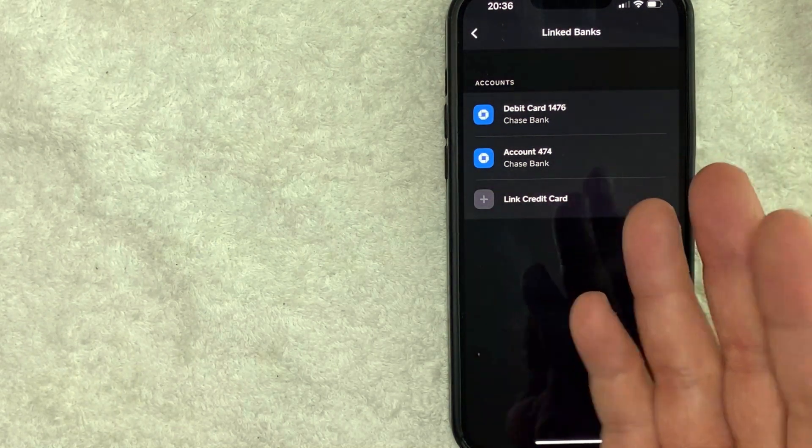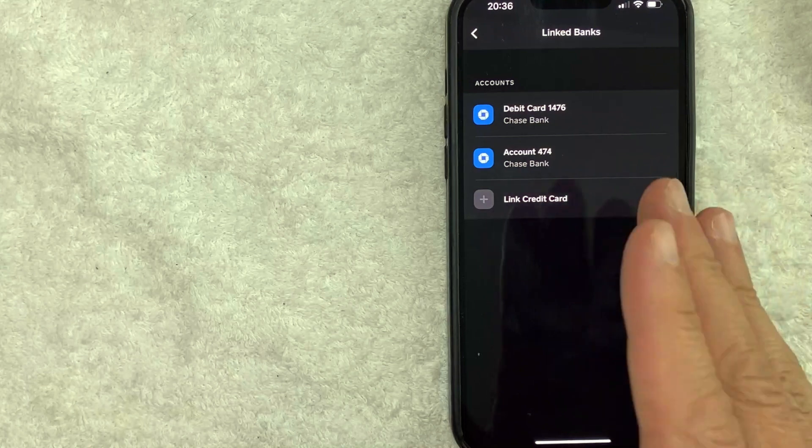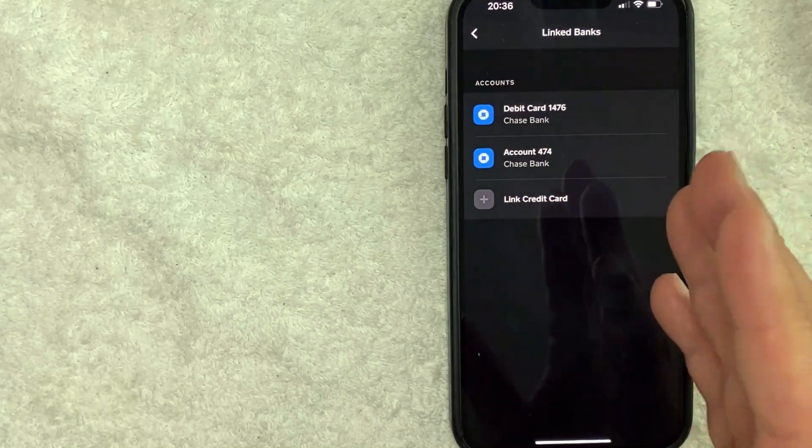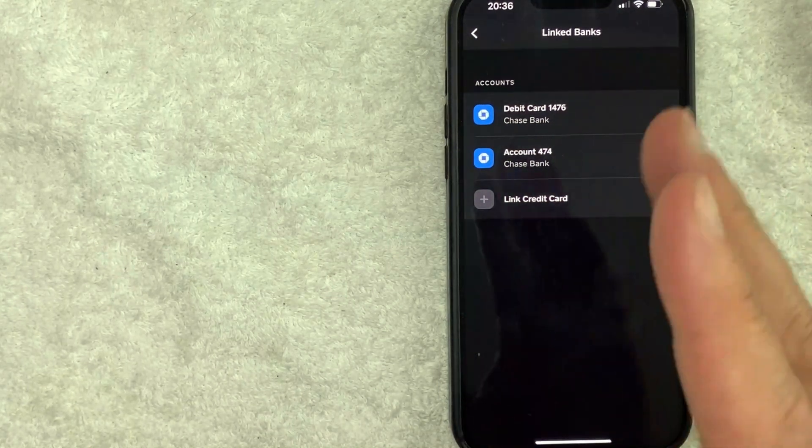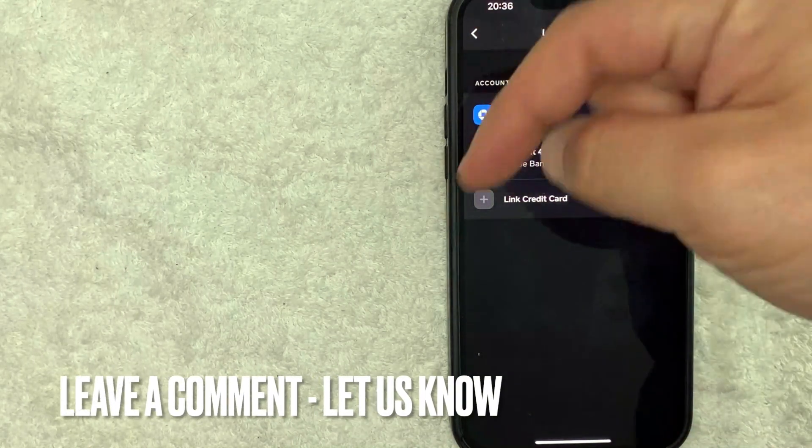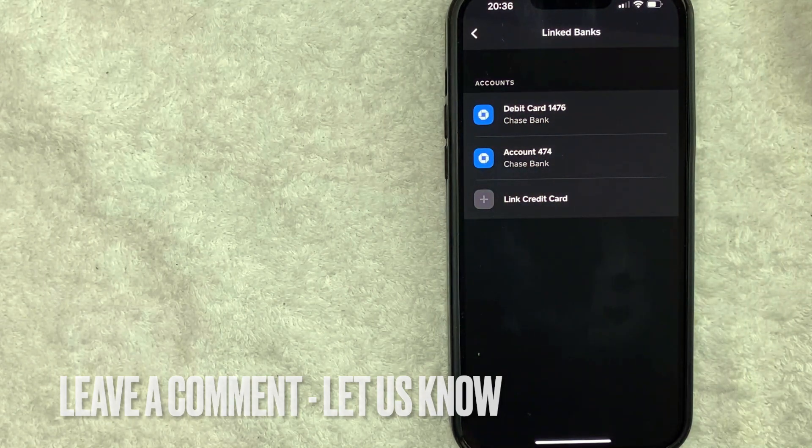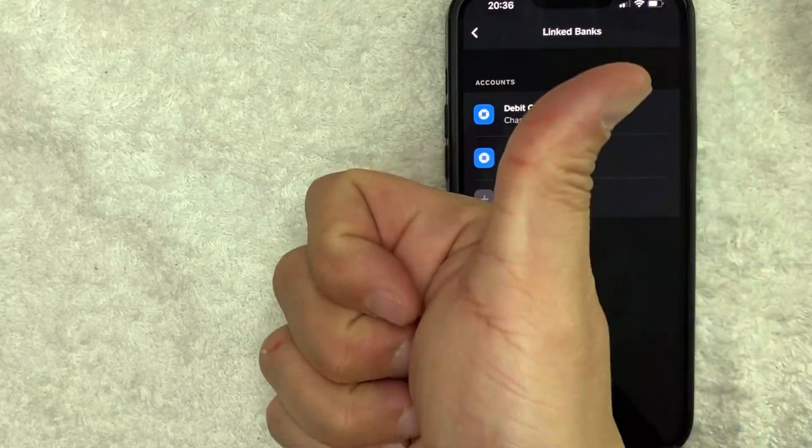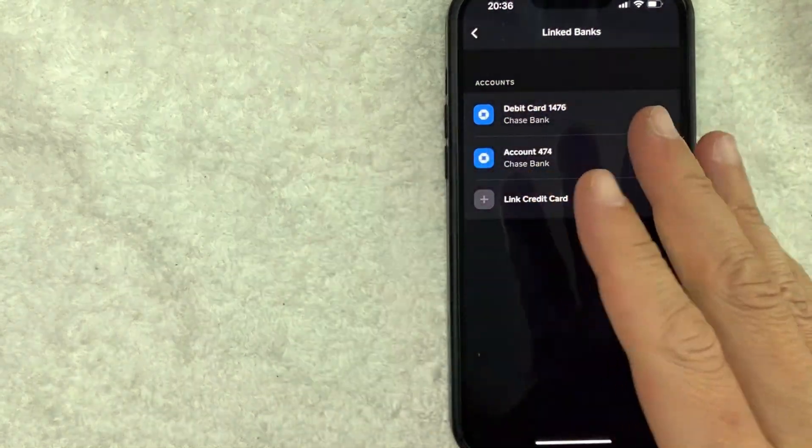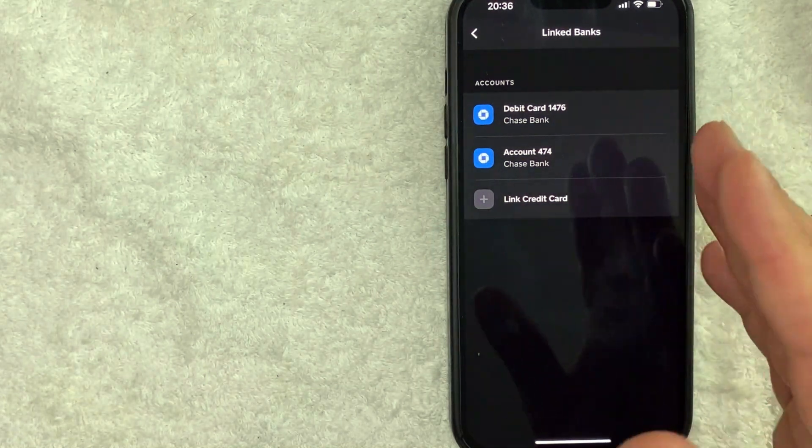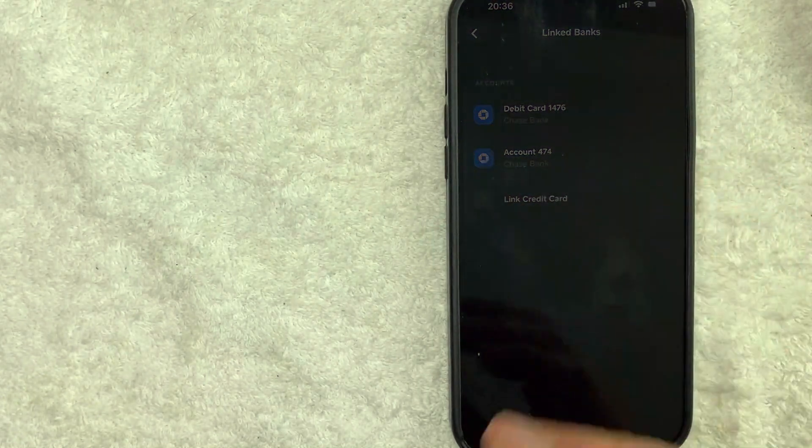So there you have it guys. If you're wondering which debit card you attached to your Cash App, that is the easiest way I know how to check it. If you know an easier way, be sure to leave a comment below and let the rest of us know how you did it. Hopefully you found that video useful. If so, click thumbs up or maybe consider subscribing to my channel. Hope to see you on the next video. Thanks again for watching.